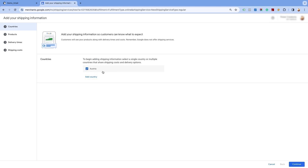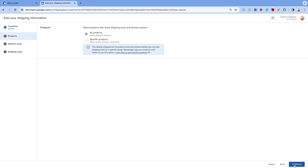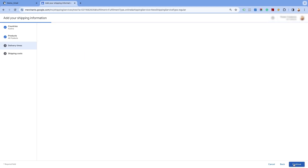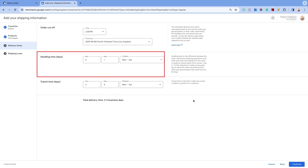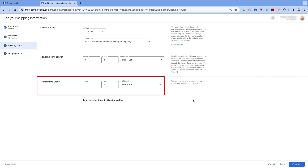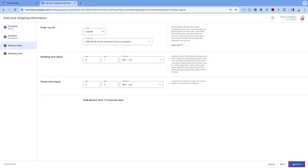Select the country for which you want to create the weight based shipping settings and click on Continue. You will have the option to create shipping for all products or for specific products. We will select the all products option as we are creating weight based shipping for all products. Click on Continue and proceed to the next page. Enter the order cut off time as per your time zone and the duration and business days for the products to be shipped from the warehouse. Also, enter the number of business days during which the product will remain in transit and get delivered to the customer. Click on Continue.